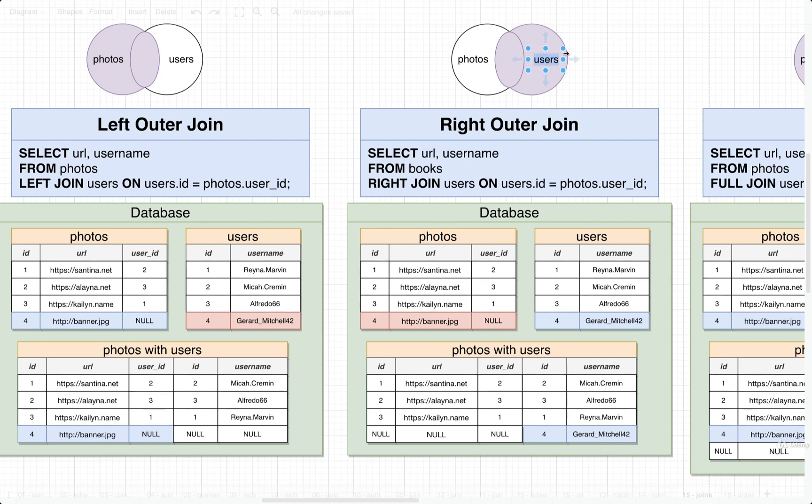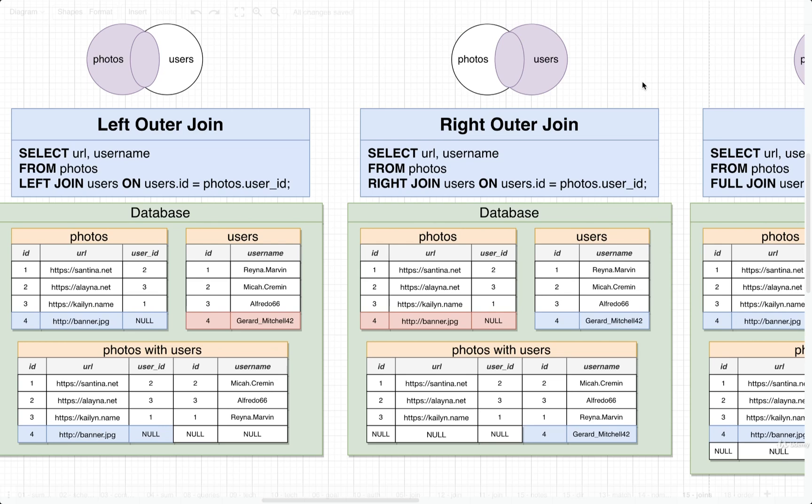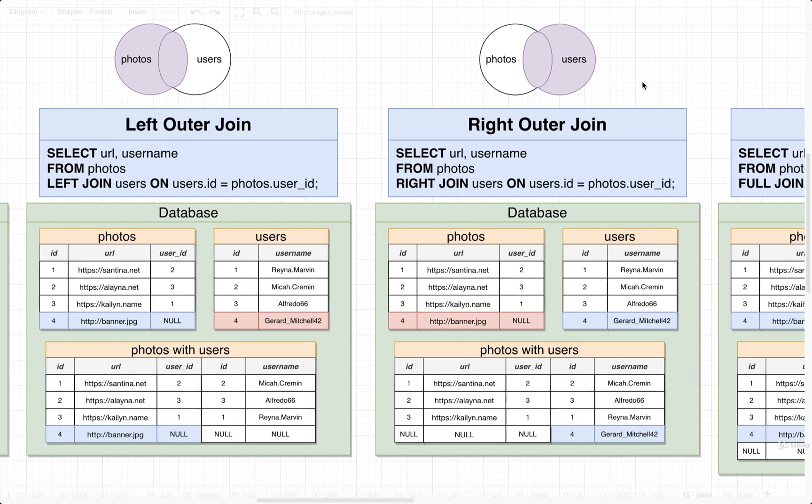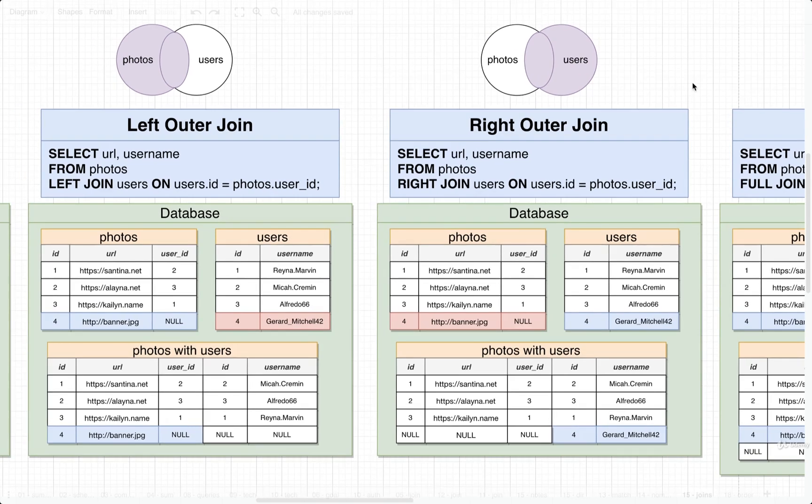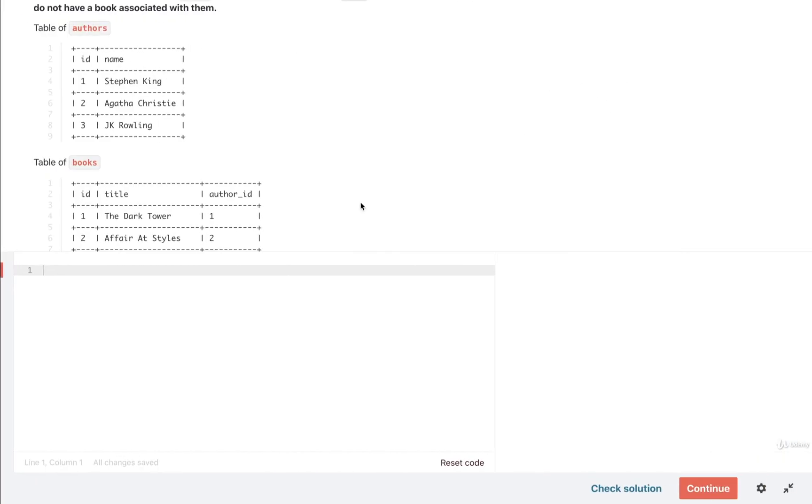And then we would join in authors. And then in this case, authors would be on the right hand side. And we would be getting all of our different authors, even if they don't match up to some particular book. Okay, so those are our two options here. I'm going to walk you through both solutions because it should be pretty easy to make a quick change.